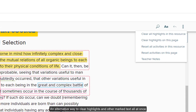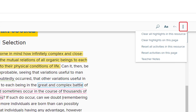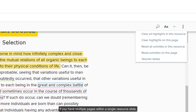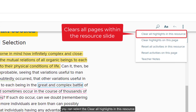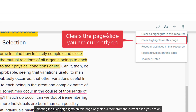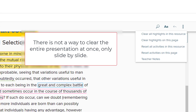An alternative way to clear highlights and other marked text all at once from the slide is by clicking on the teacher options icon at the top right. If you have multiple pages within a single resource slide, you can select 'clear all highlights in this resource' to clear all markings for all pages in that slide. Selecting 'clear highlights on this page' only clears them from the current slide you are on. There is not a way to clear all markings in the entire presentation at once — you will have to do so slide by slide.